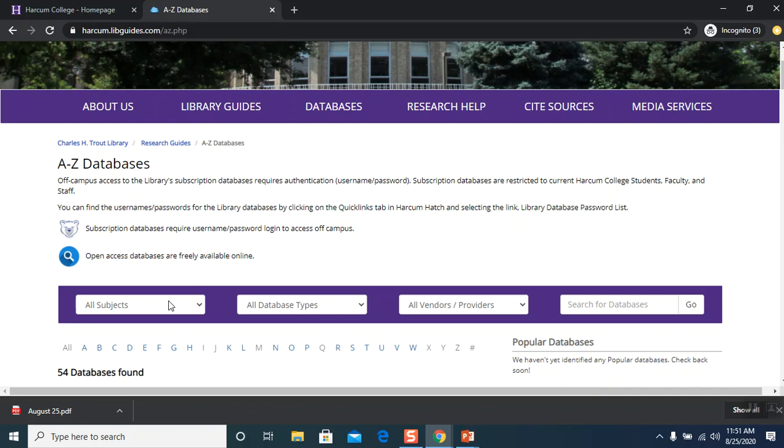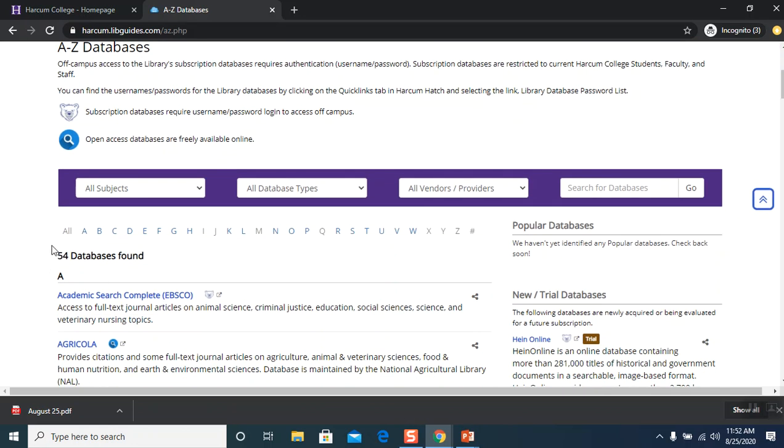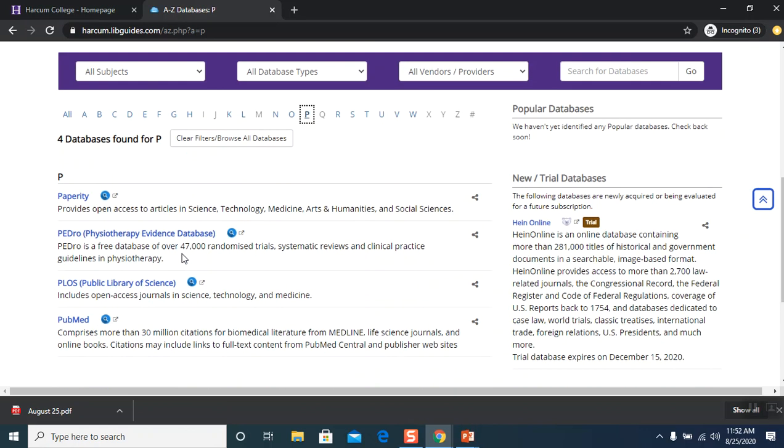We have another icon and it is a blue circle with a magnifying glass in the inside. That means it is open access database and it is freely available to anyone, not just Harcum patrons. So if you scroll down, you will see a horizontal bar with the alphabet on it and we're looking for PLOS. We're going to see PLOS Public Library of Science and we'll click on that.